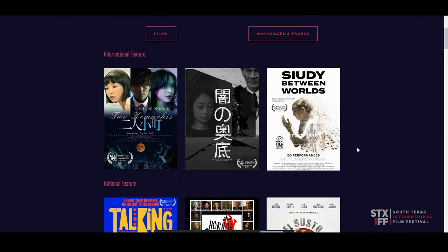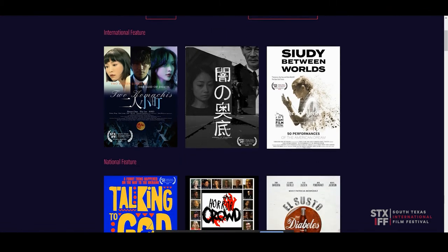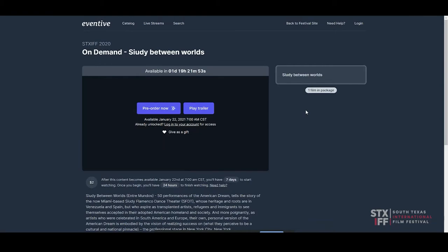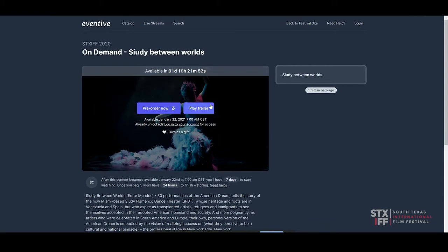For films, choose a film you want to watch with a click. If you'd like to watch on demand, you could always pre-order the film.